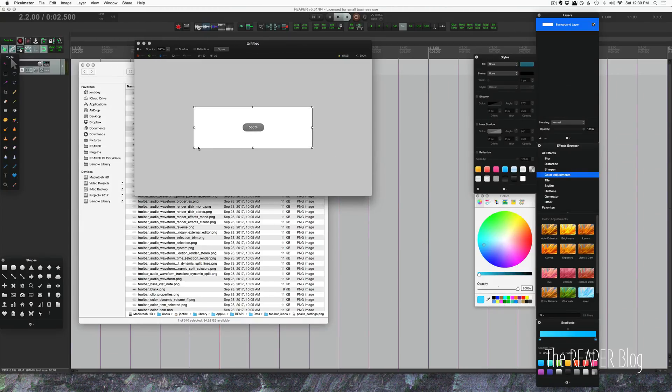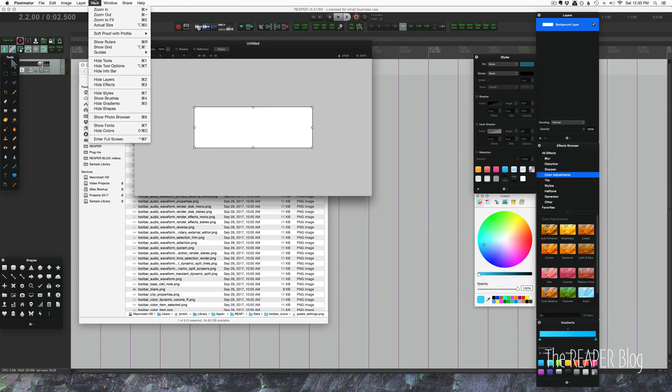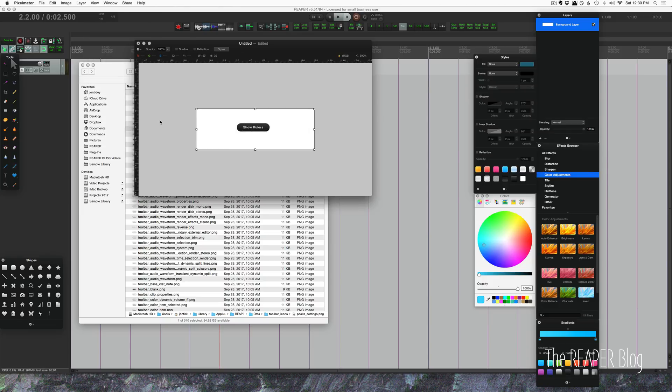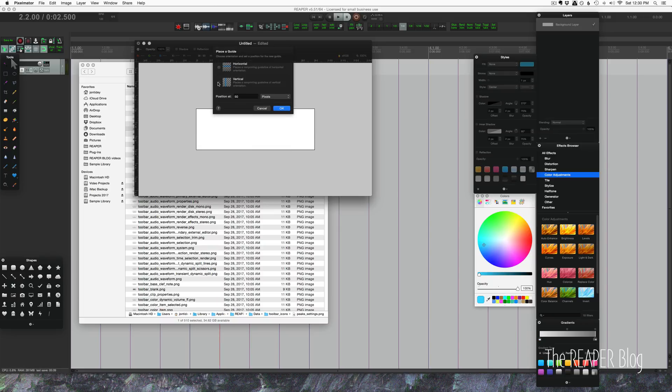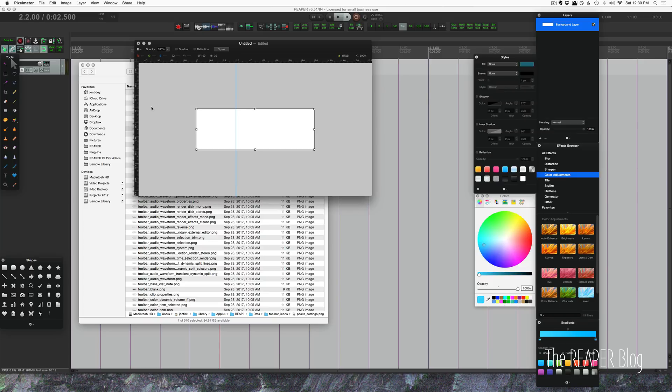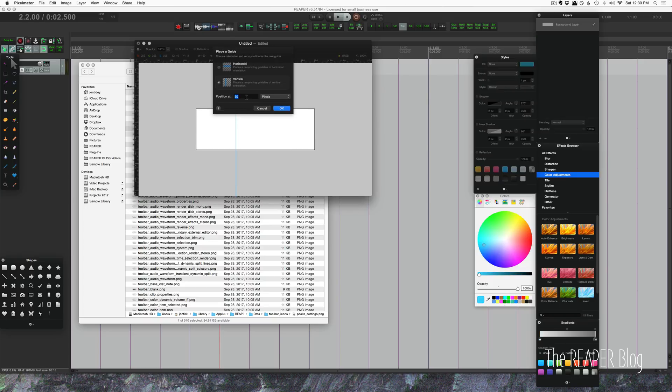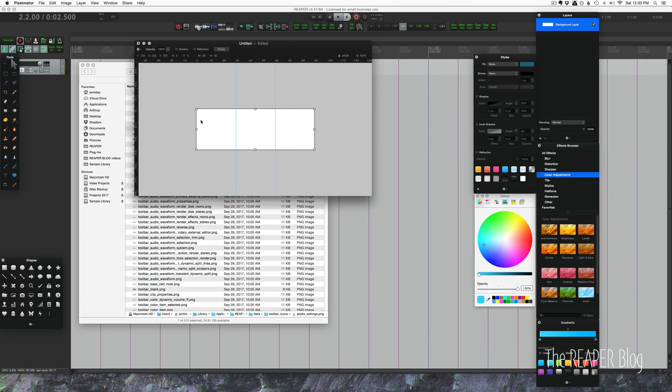We're just going to bring that up to about 500 percent. Going to add in rulers, make a new guide vertical at 30 pixels and another one at 60 pixels. Now we've got our three panels.